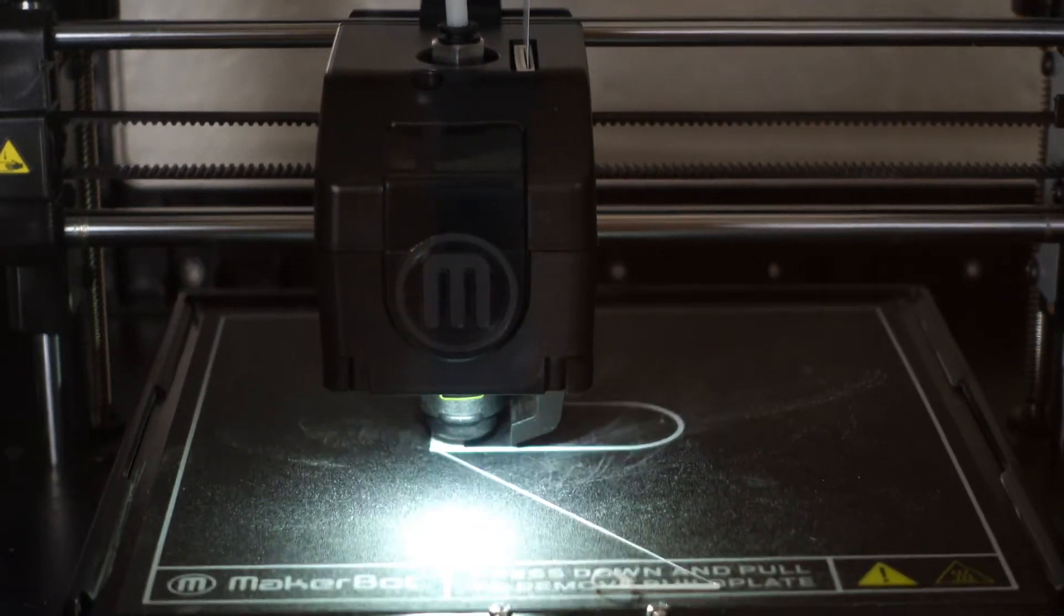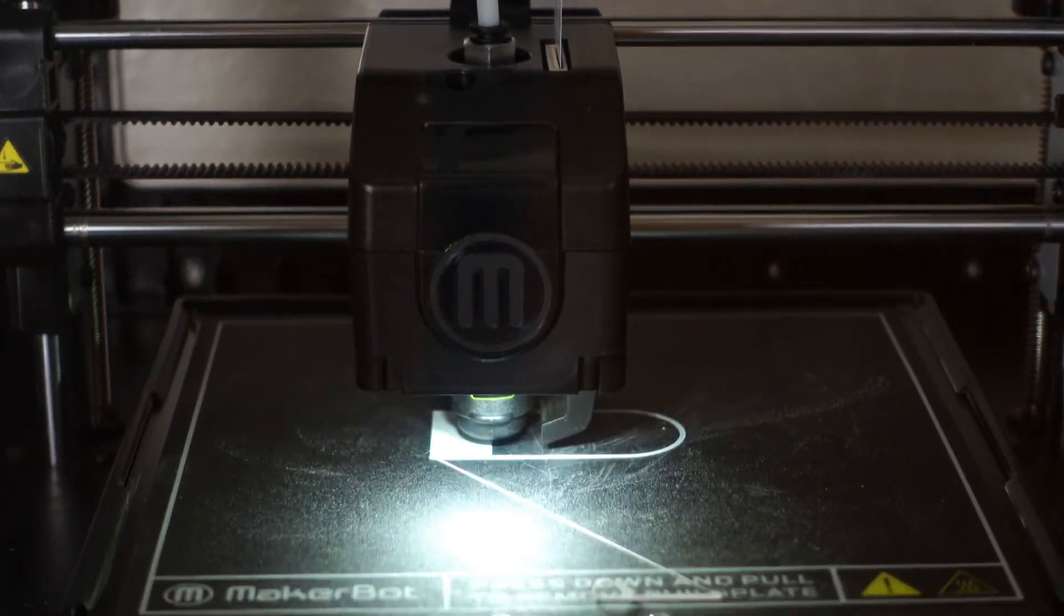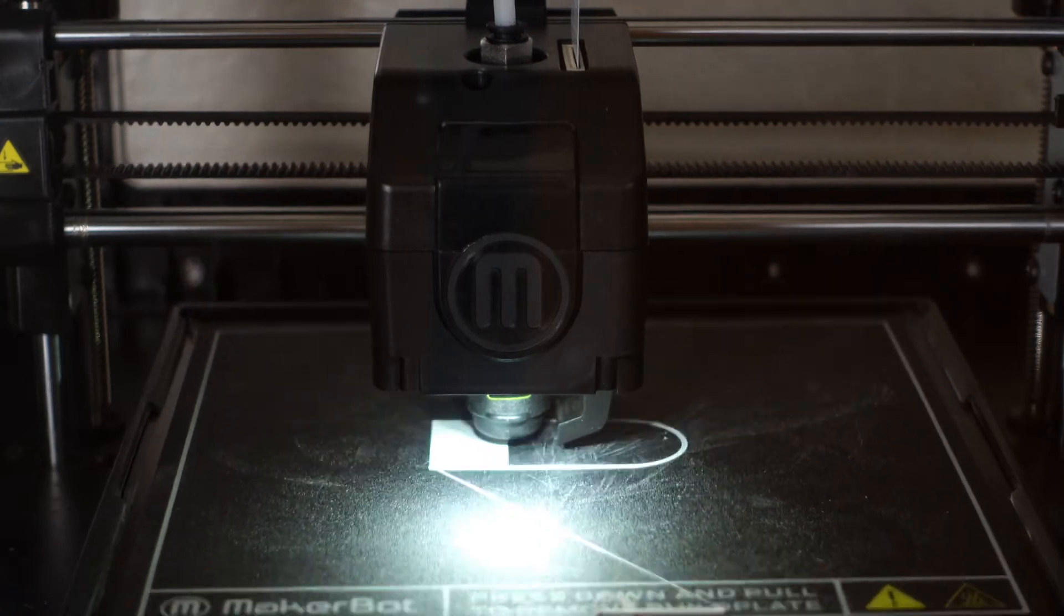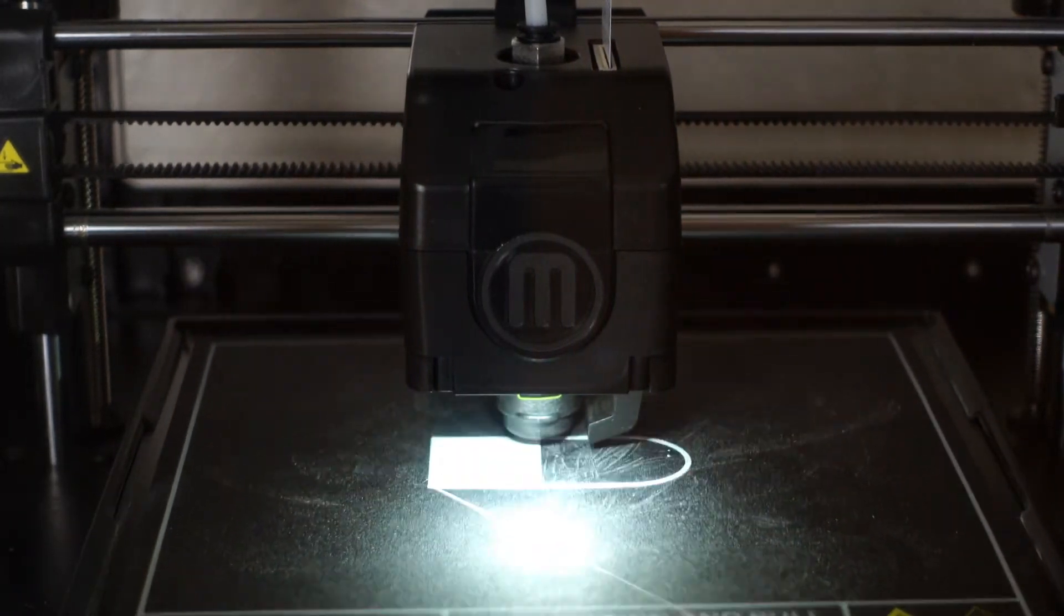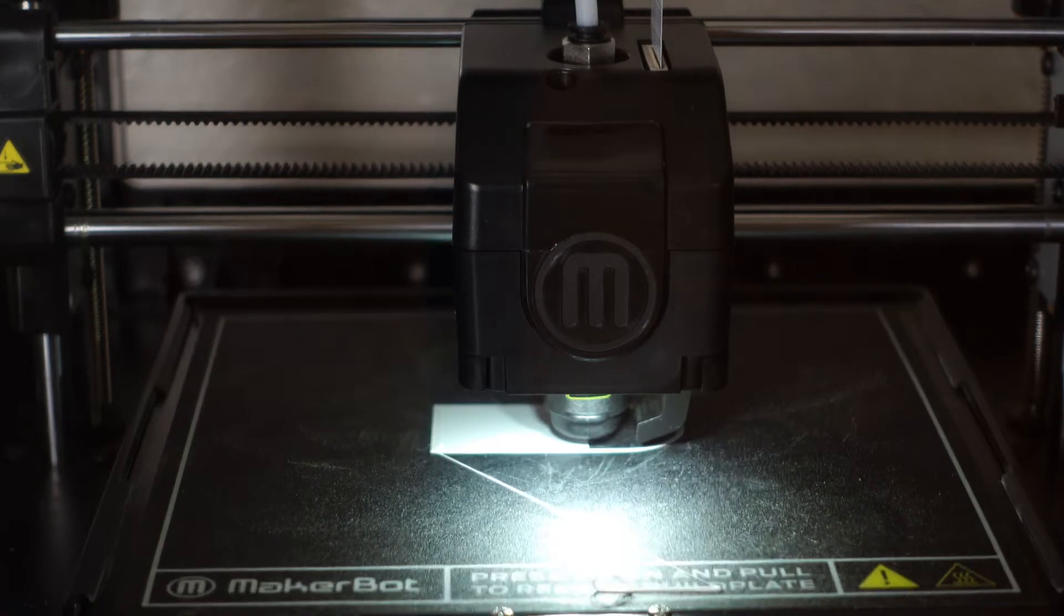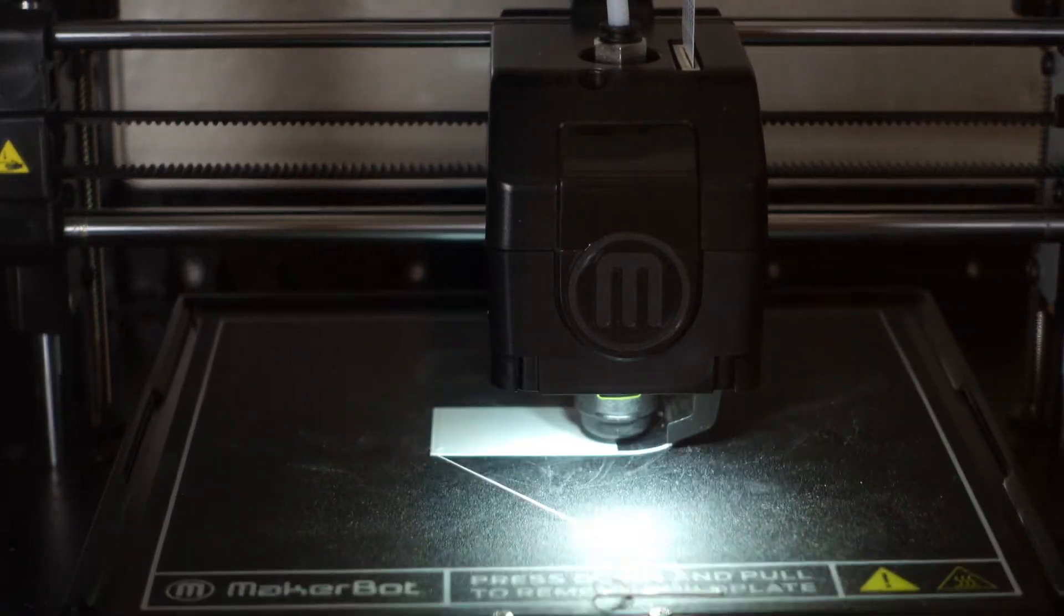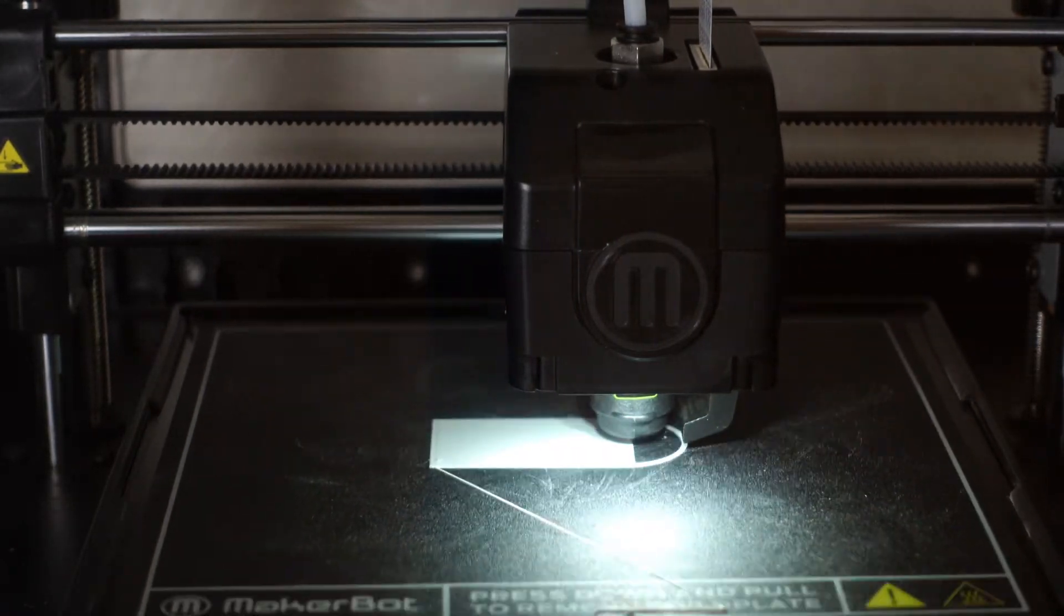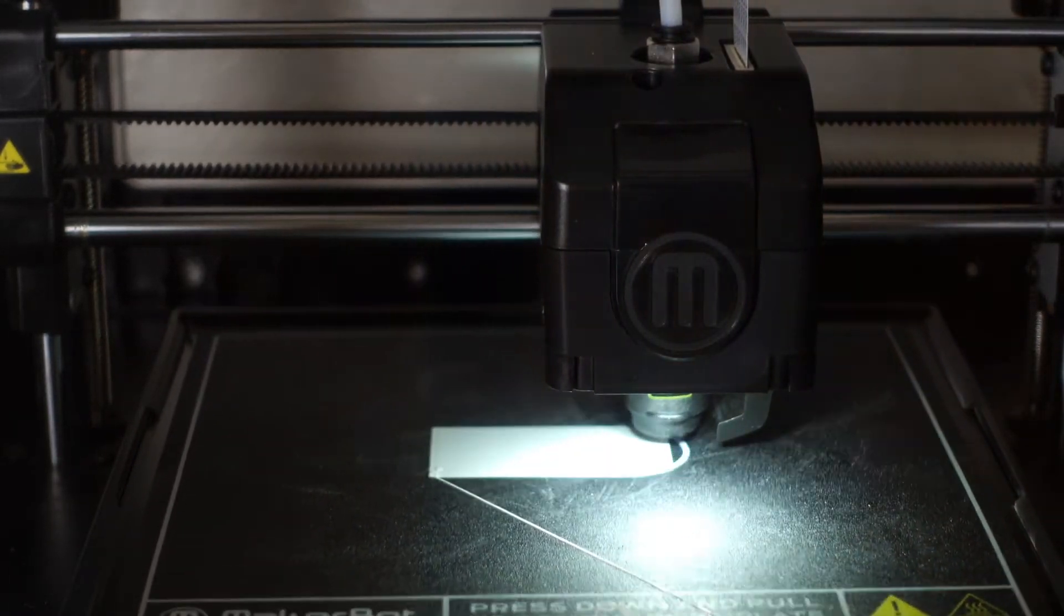After your model is set, you go to export, and the model will slice and download as a .MakerBot file. MakerBot does not use G-code as their file type anymore, and this is going to limit your options to only using MakerBot software as opposed to any other slicing software.